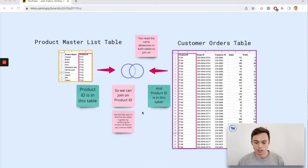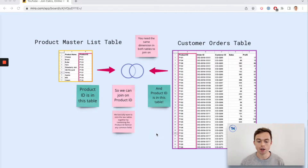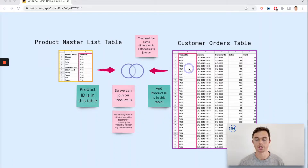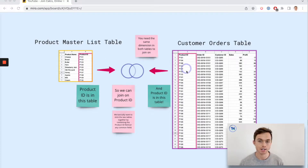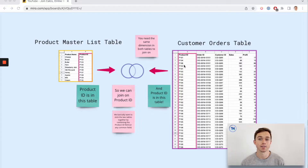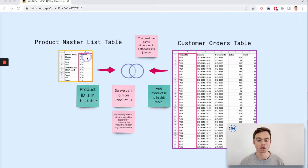What would be great is to create one single table so that I can see the product name in my customer orders table — essentially I can see what product was bought per row. To do this in Tableau, one of the tools I can use is a join. When you're joining, you need to have the same field in both tables so that Tableau knows how to link these two tables up on a row level. The actual IDs need to match and be in the same format — in our case, the format is P101 on both sides.